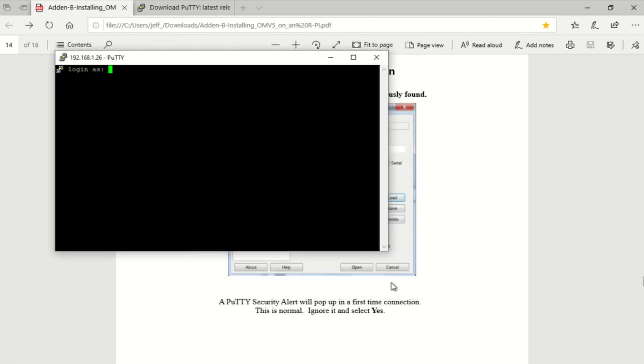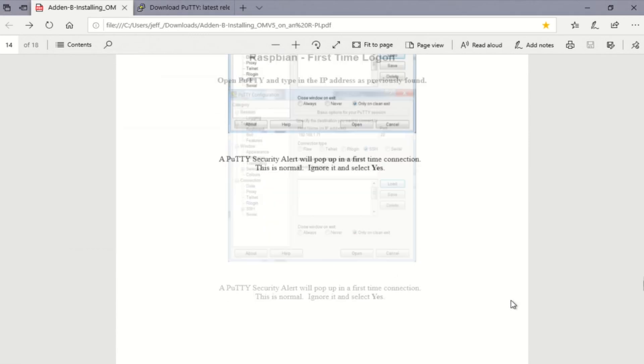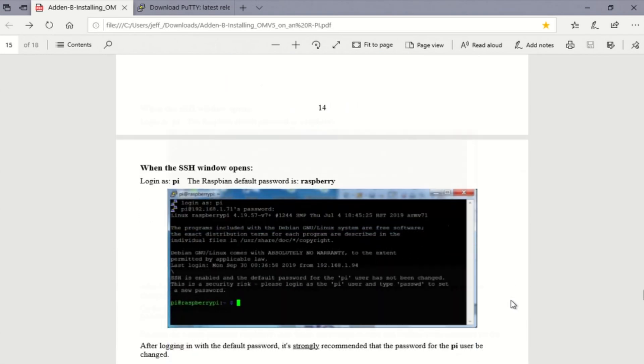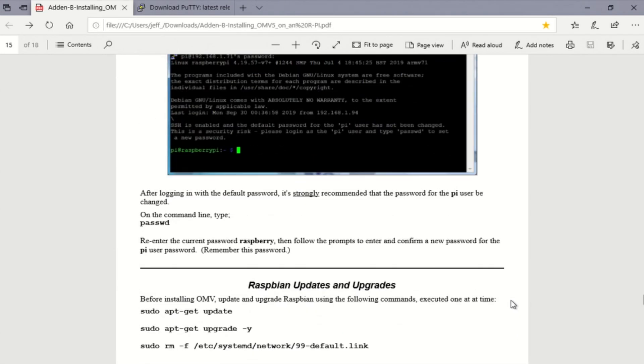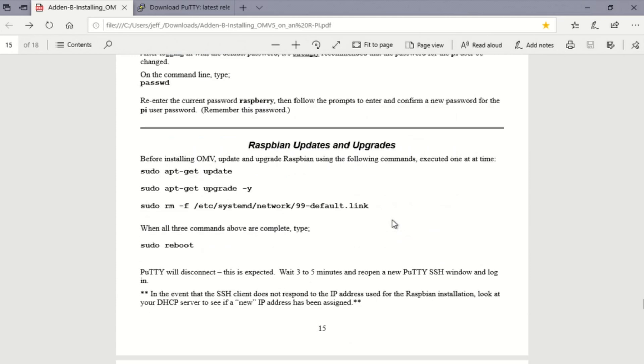Now the first time you do this you're going to want to set your password. Unfortunately I already did that in advance so we won't see that message come by here but I will highlight it here in the notes. The default password is Raspberry and the root user is Pi. And after your first login you can reset the password.